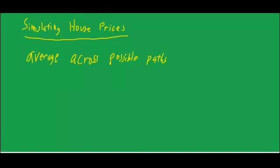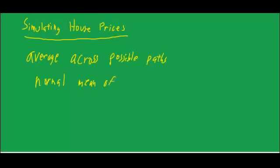What's the basis for these paths? For example, we could assume that house price changes every year are normally distributed with a mean of plus 2%. That is, on average, house prices go up 2% a year.